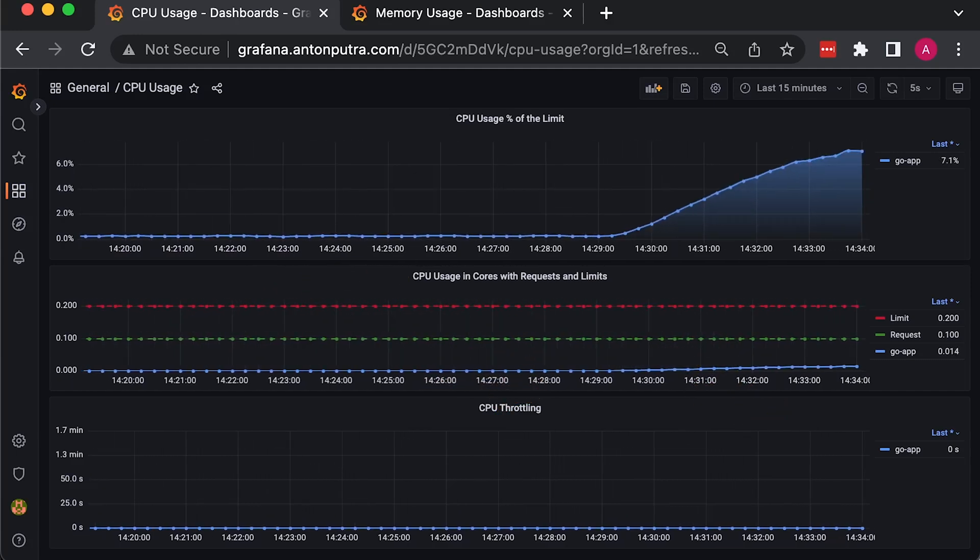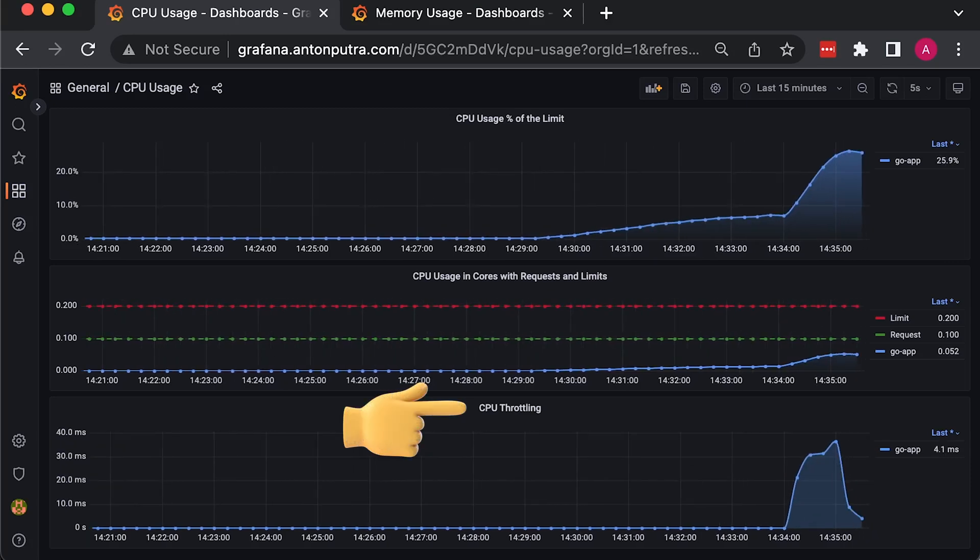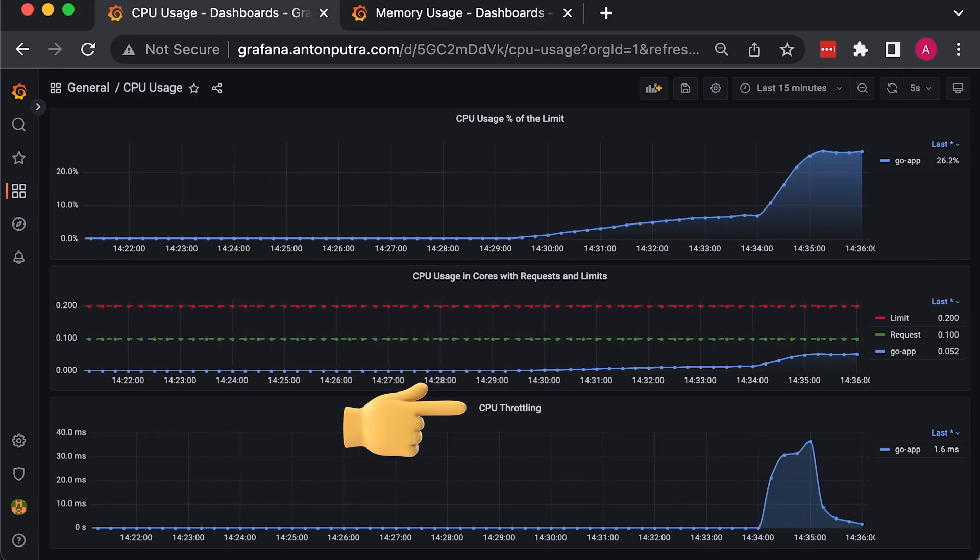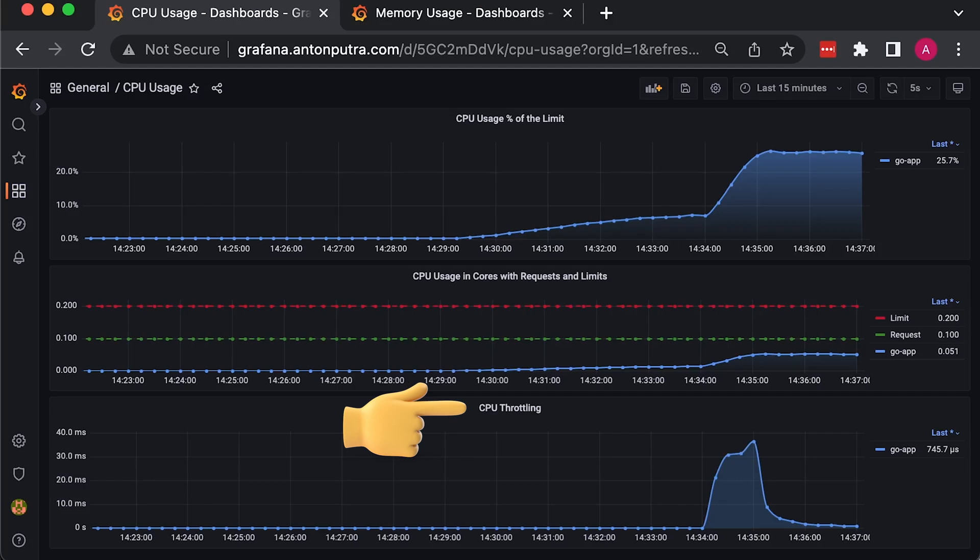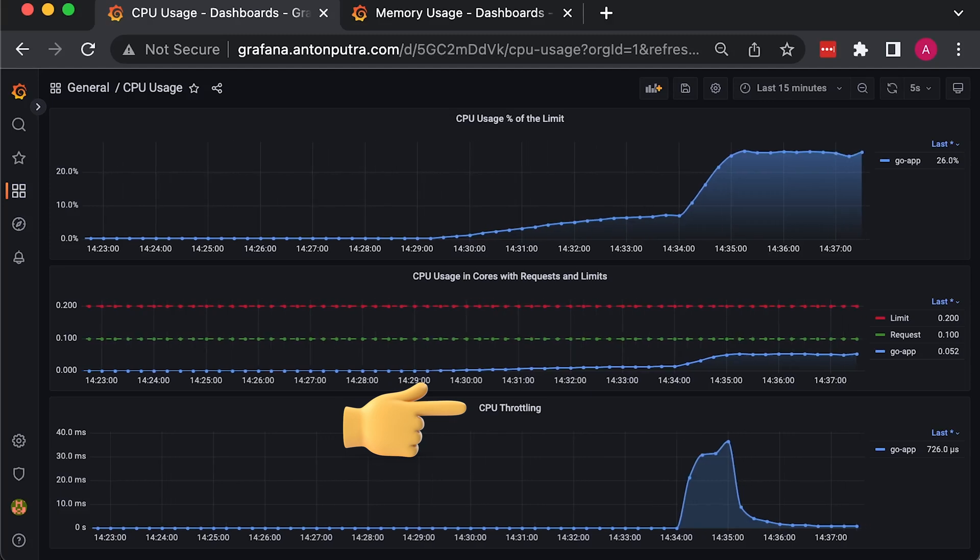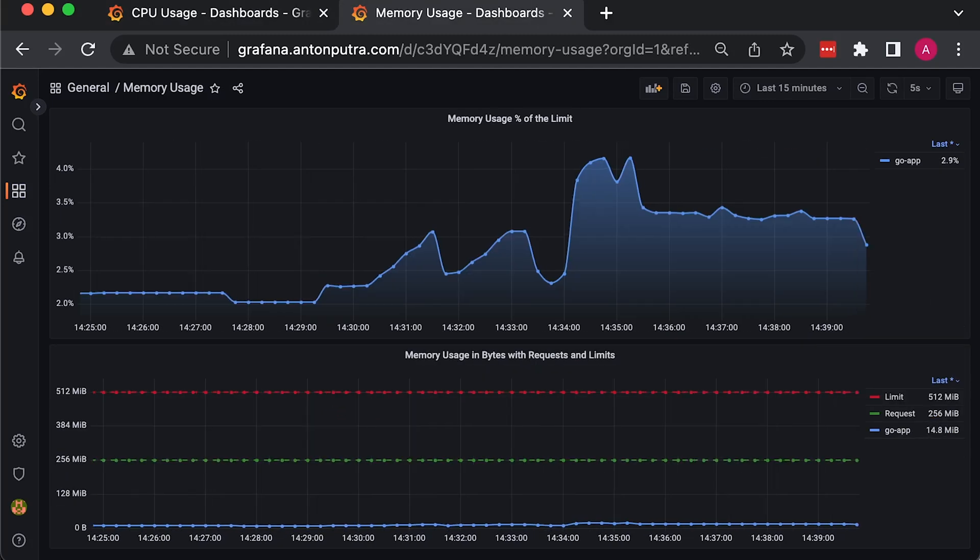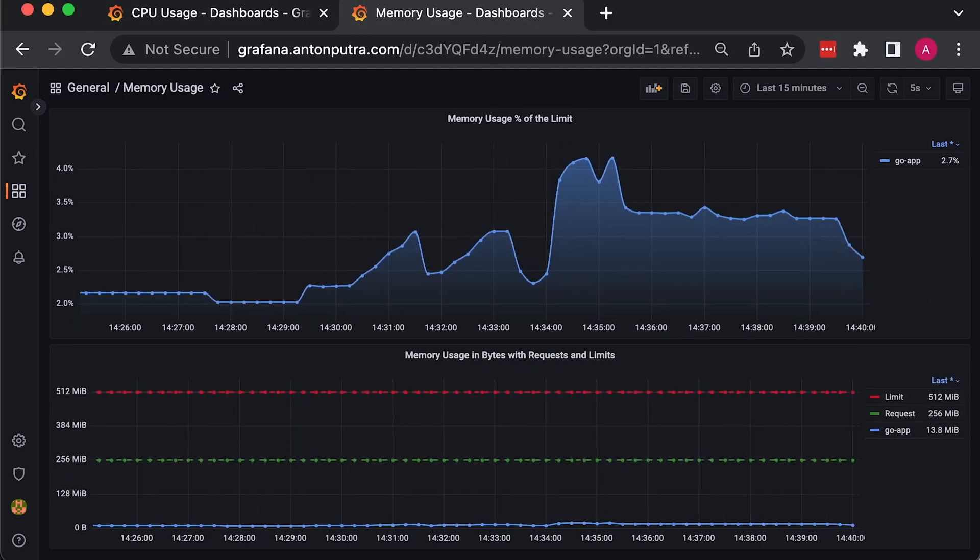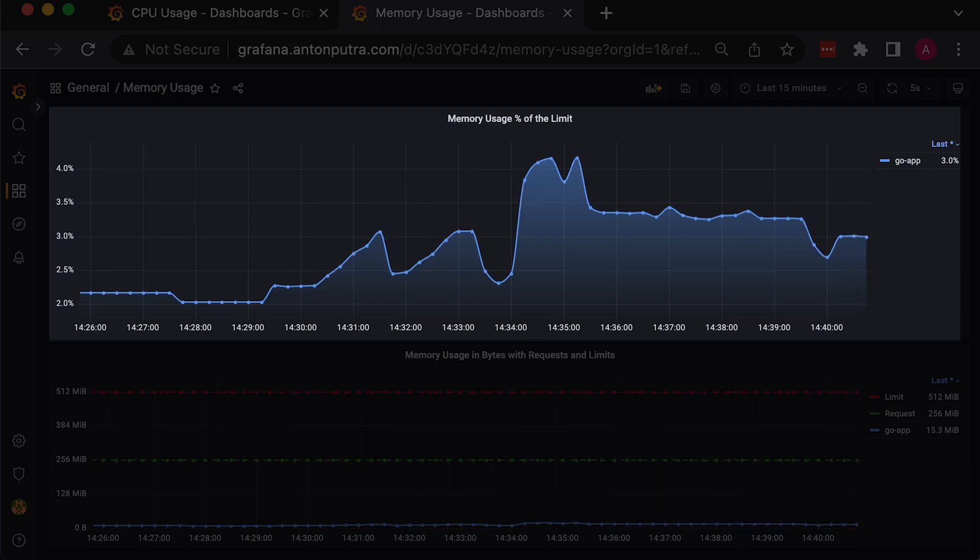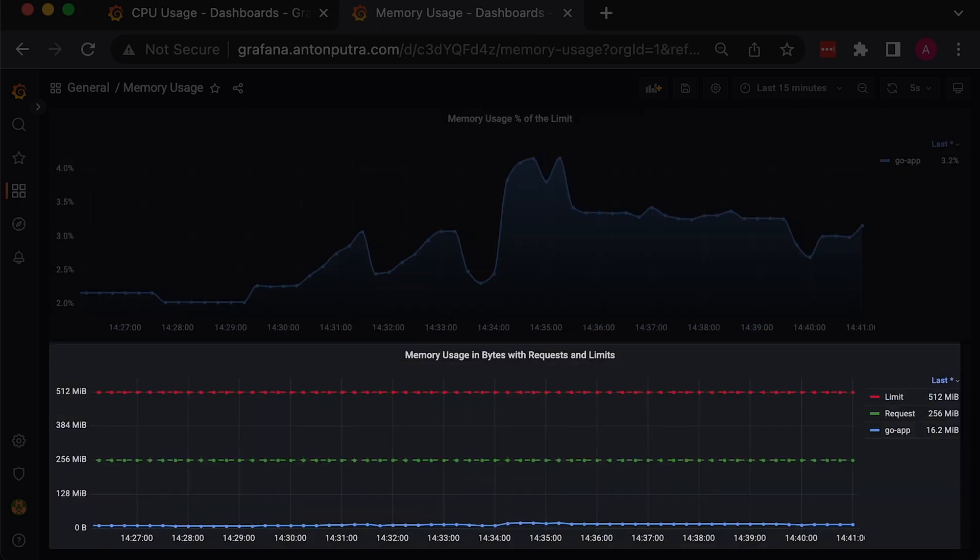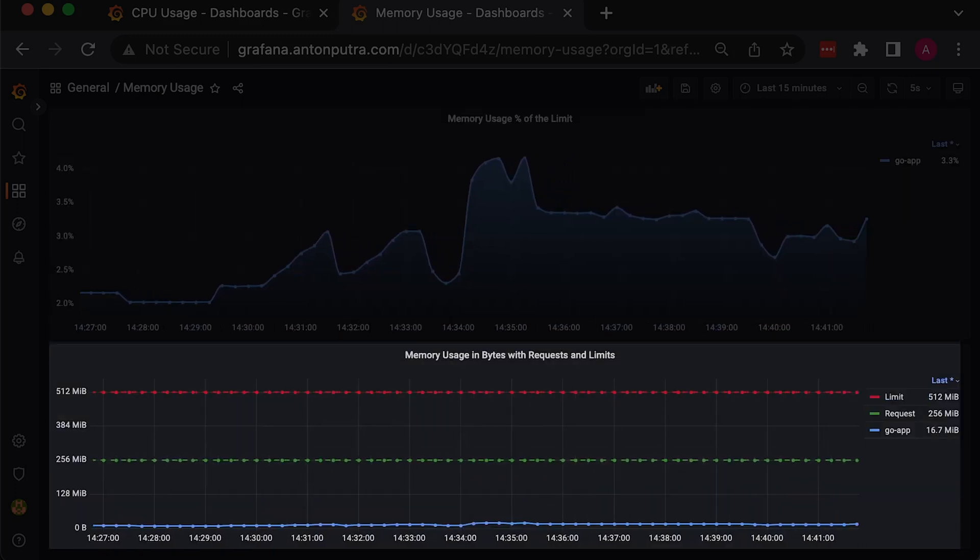In Kubernetes, due to the use of cgroups, it's crucial to measure CPU throttling since it can greatly impact the performance of your application. The same applies to memory. We can visualize it as a percentage or use actual usage with requests and limits.